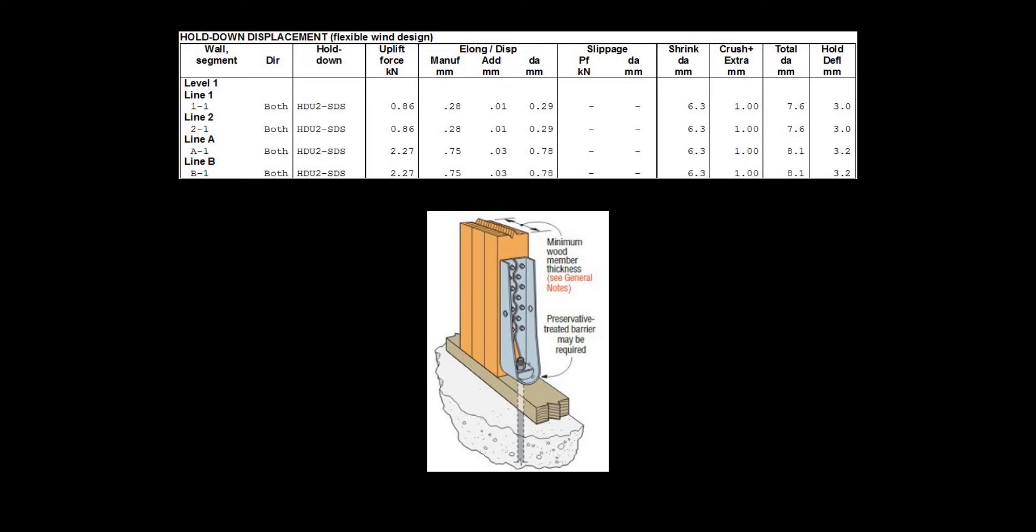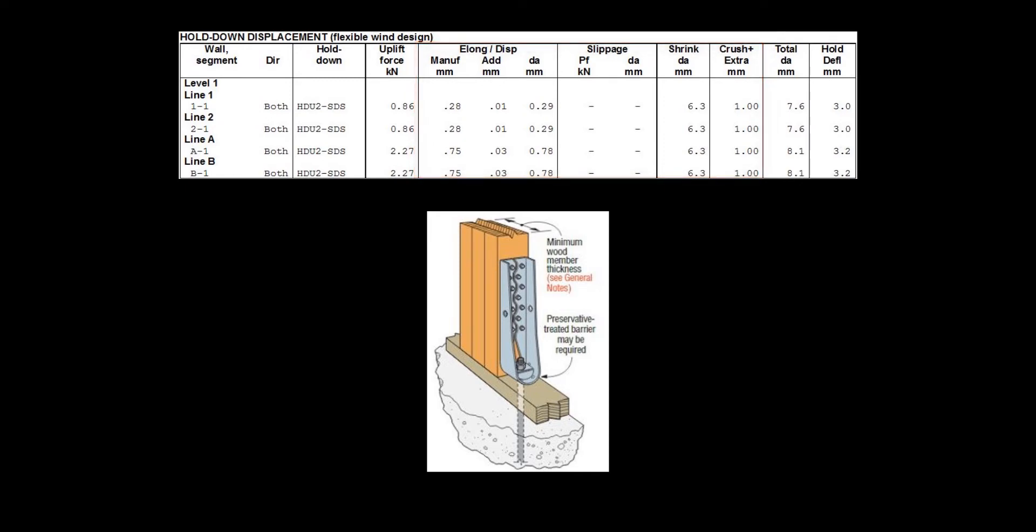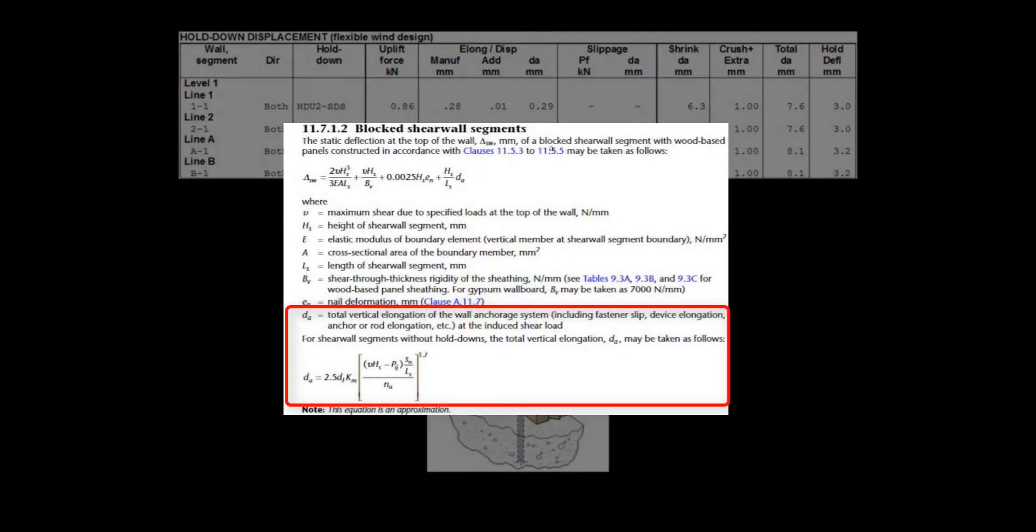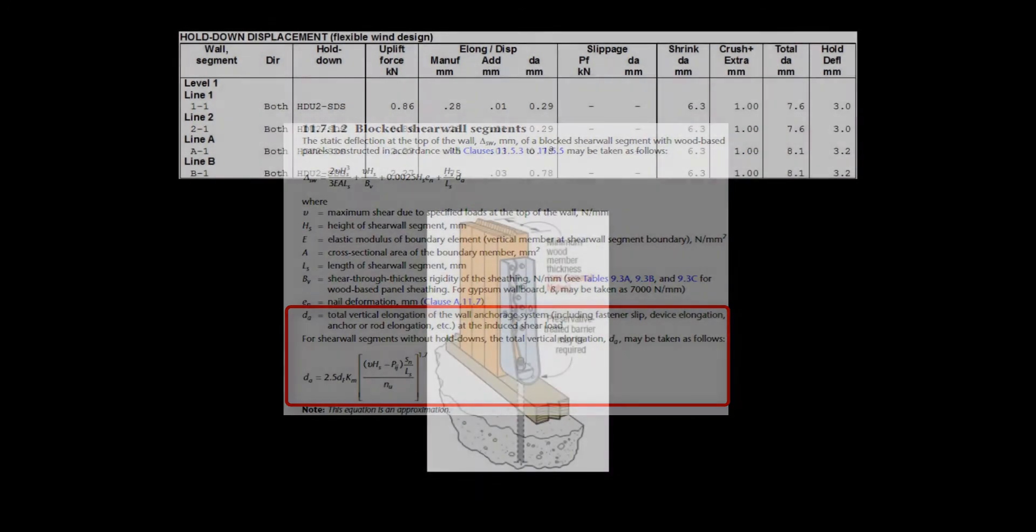In general, there are four major sources of deformation that contribute to the vertical deformation of the holddown, which is also referred as DA in 086 clause 11.7.1.2.